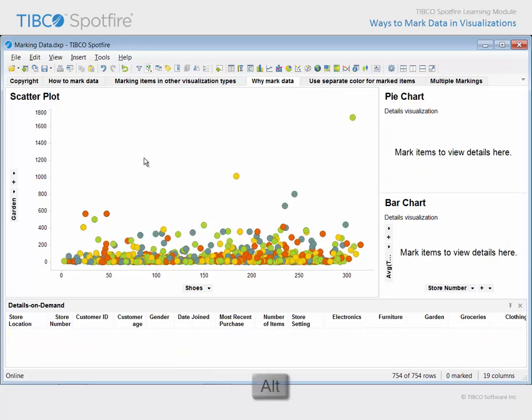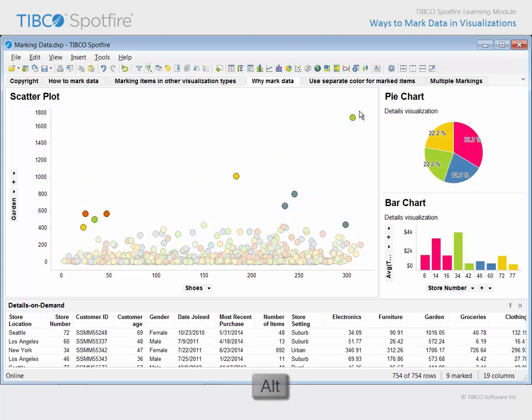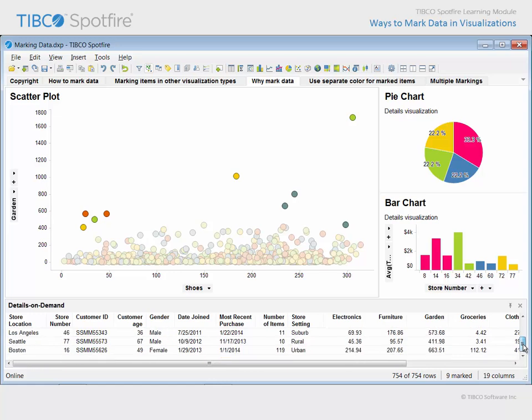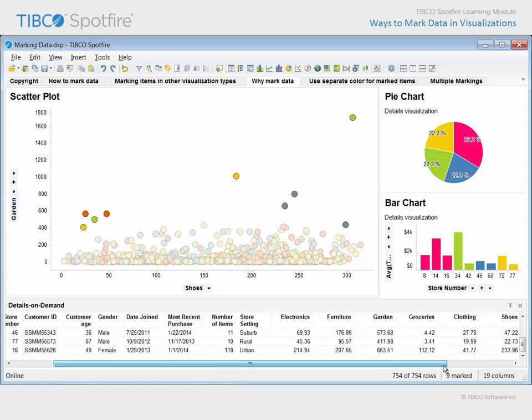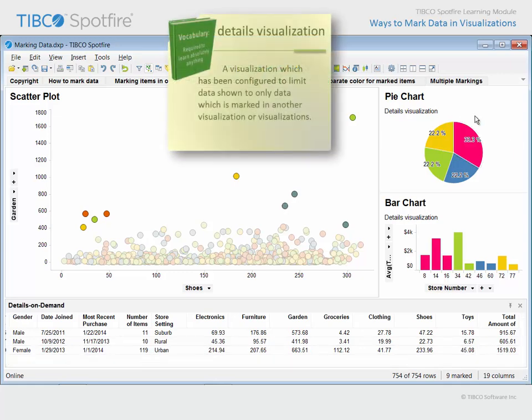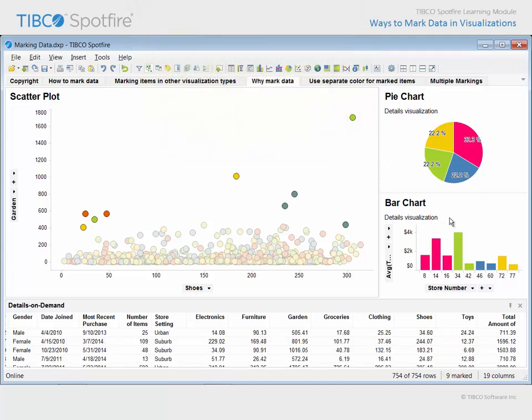Often, one marks data in an effort to drill down to get more information about data of interest. Note that the Details on Demand panel shows the raw data from the underlying data table which supports the marked items. Also, note that two Details visualizations have been configured on this page. Therefore, it is only the data from these marked rows which is presented in the Details visualizations.